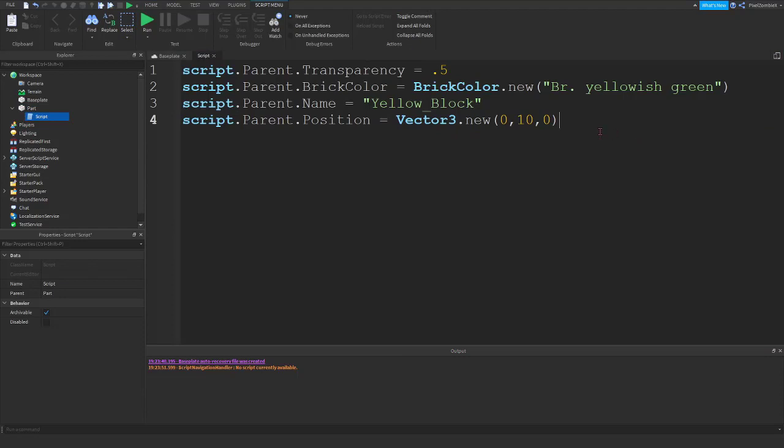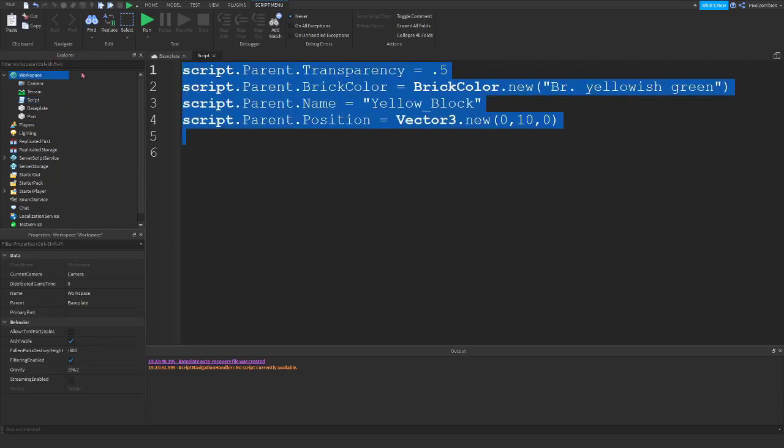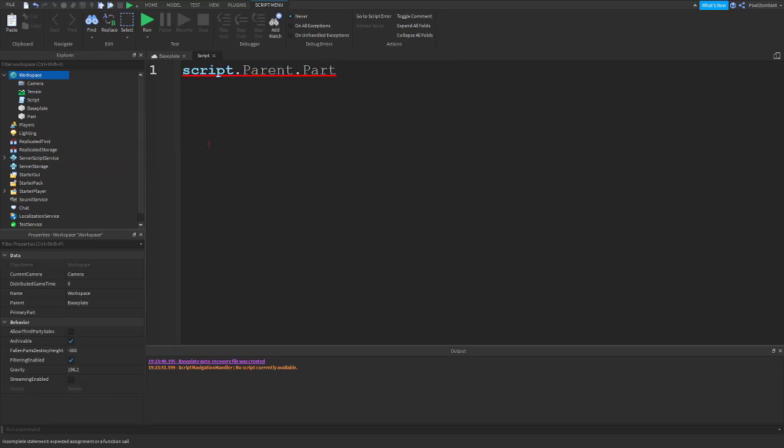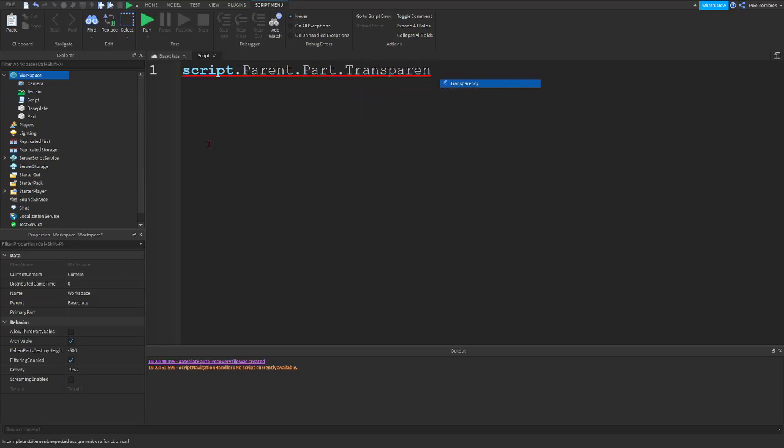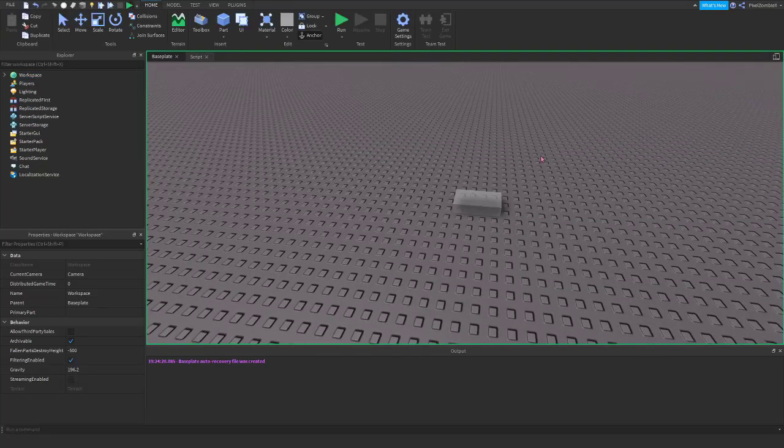The next thing I want to say is you don't necessarily have to have the script inside of the part. We can have our script in workspace, but since workspace does not have any of these properties, you'll get an error. So what we're going to do is script dot parent dot part, which is the name of our part with cap sensitive, dot transparency equals 0.5. And then you repeat for all of that and it should work like that.